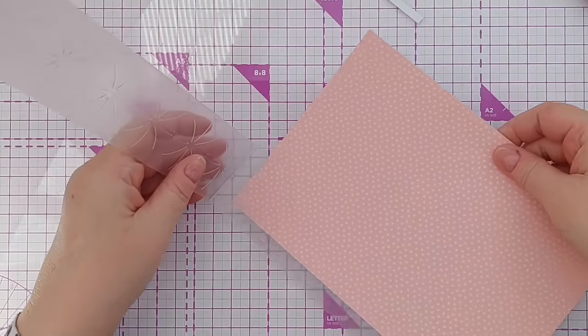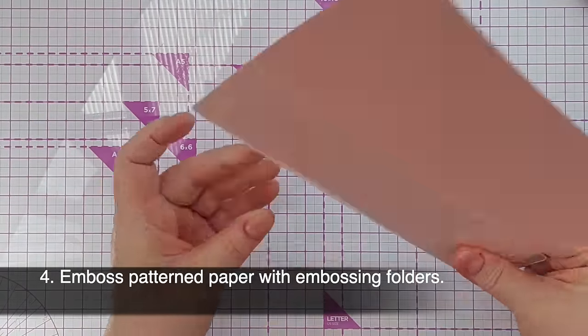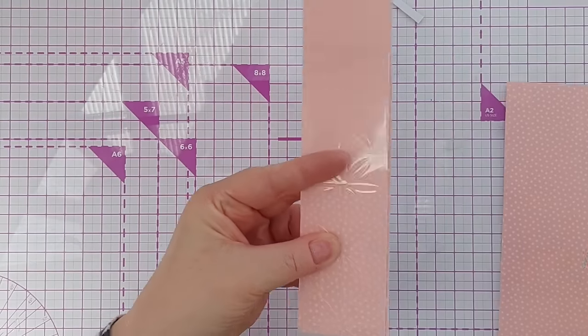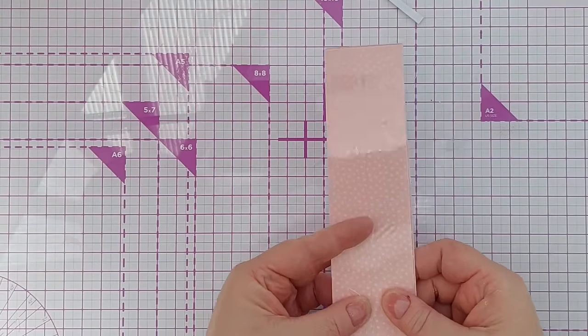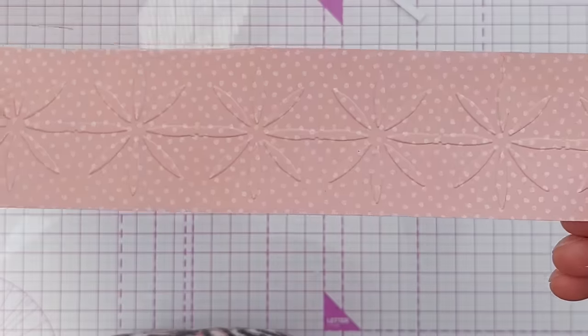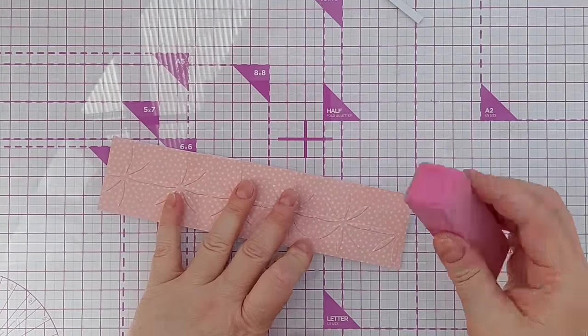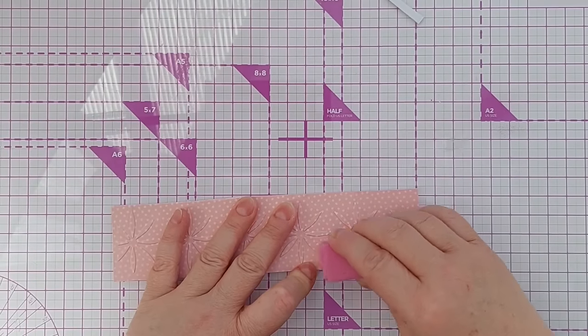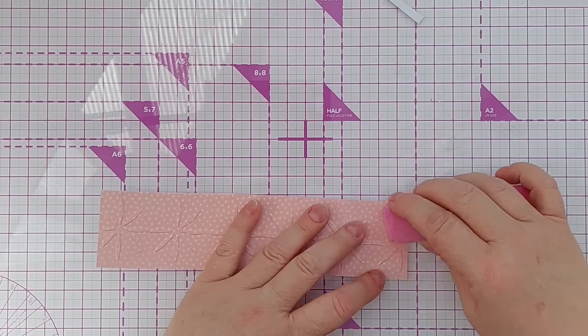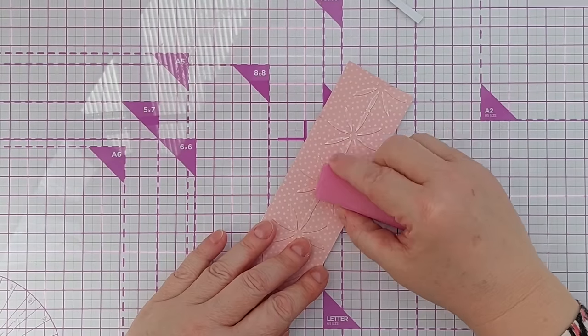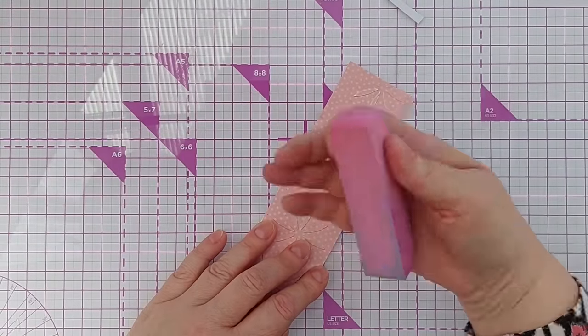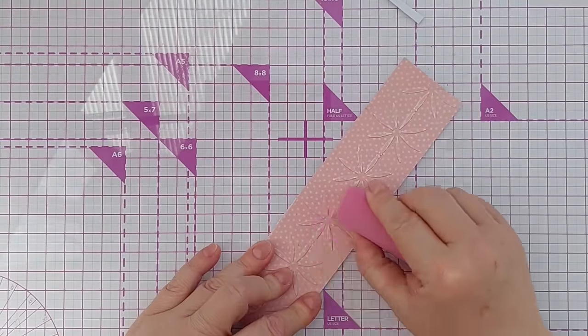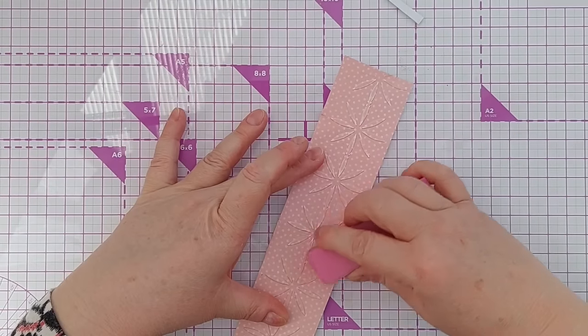As well as heat embossing on your patterned paper, you can dry emboss using embossing folders. I just happen to be using a long thin one but obviously you can use any embossing folder you like. Run that through your die cutting machine. Now we've got a lovely embossed pattern on there. You can take a nail buffer or some fine sandpaper and gently buff over the top of your patterned paper dry embossed image and it will take the top layer off and bring out the white cardstock underneath which will highlight the pattern.